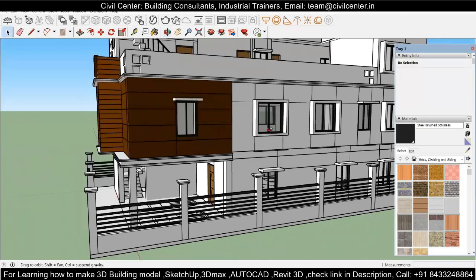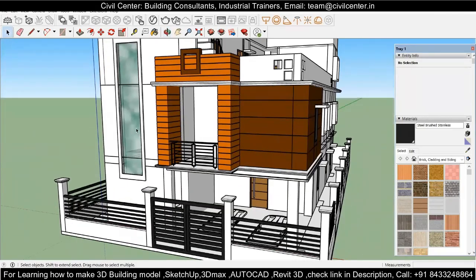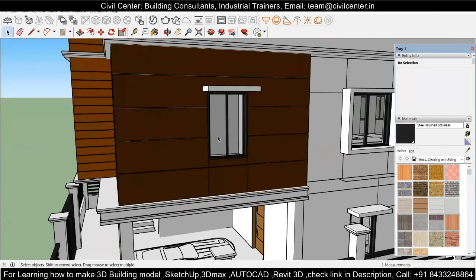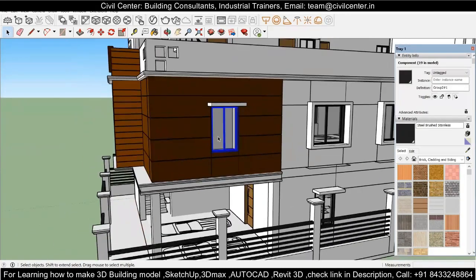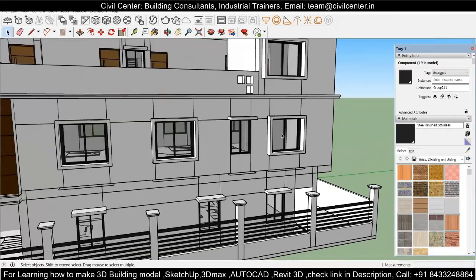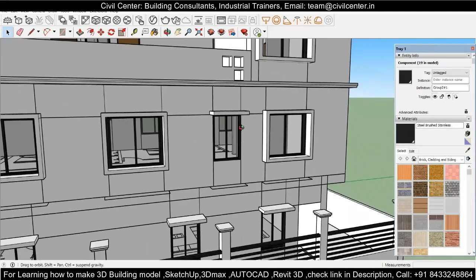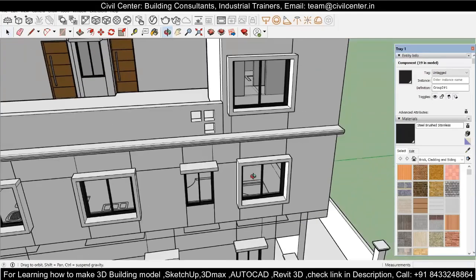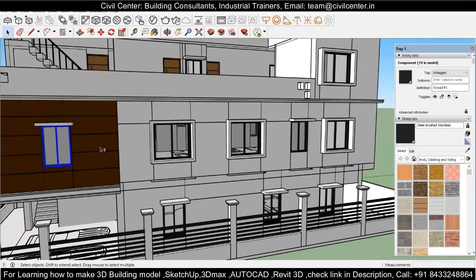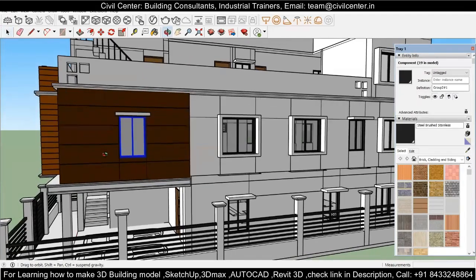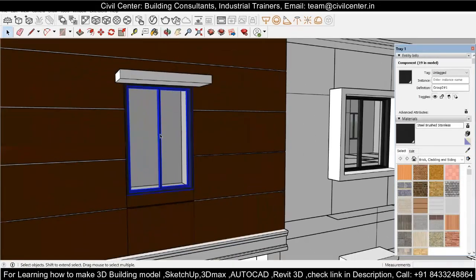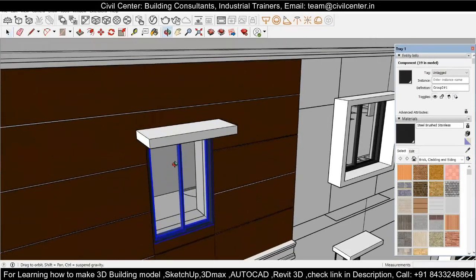It will save a lot of your time if you provide the same material to similar components. For example, if you are using aluminium, provide the same material to all places where aluminium is used. Similarly, if you have glass, make sure that in your SketchUp model the same type of glass material is assigned to all glass elements.